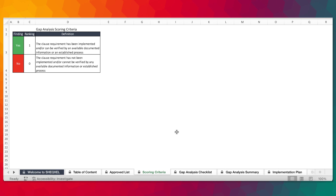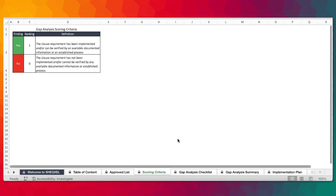Now, this is slightly different from the ISO 14001 auditing tool. As we know, the auditing tool seeks to ascertain the level of compliance with the ISO standard — hence the scoring criteria is based on compliance, major or minor non-conformance, and opportunity for improvement. In the gap analysis tool, this is different: we are looking to ascertain the presence or absence of the clause requirements as supported by available documented information or an established process.